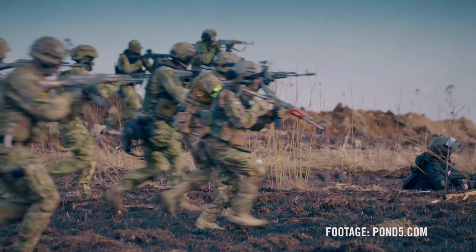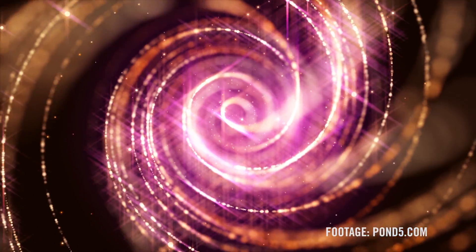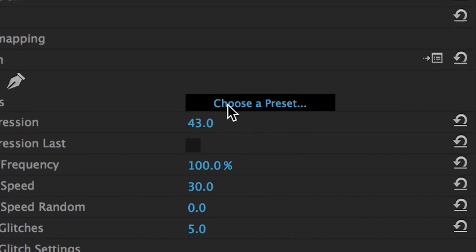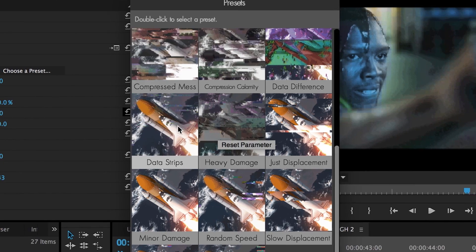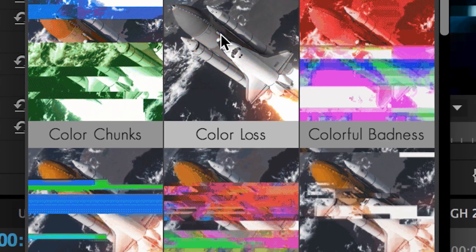Work with utilities, generators, glows, and other tools that give you more shortcuts, options, and control than anything in your host app.